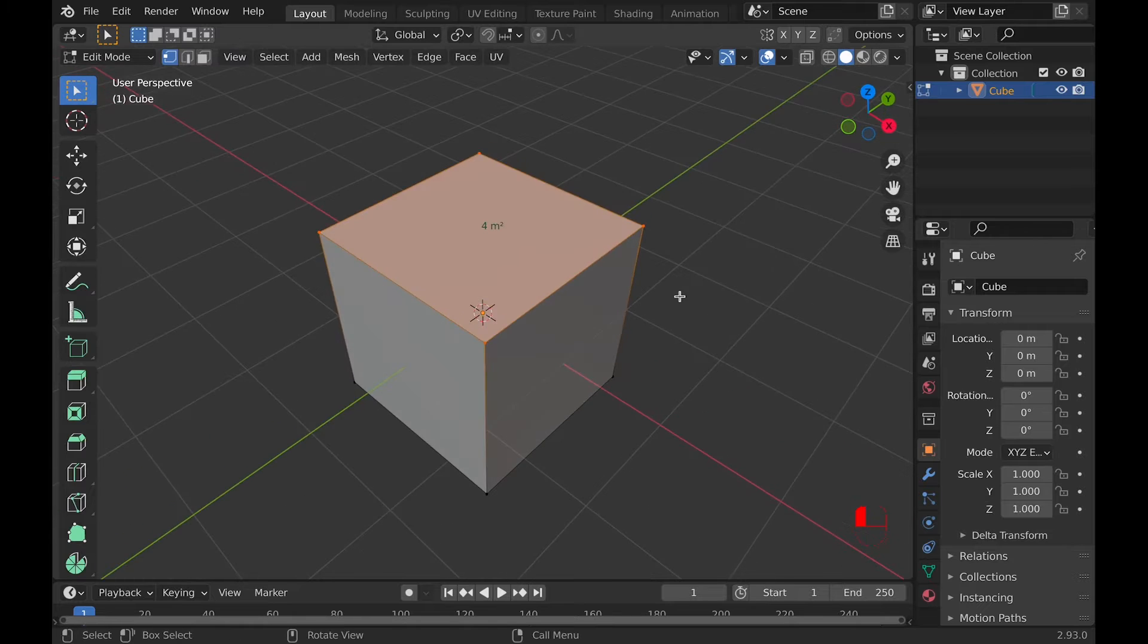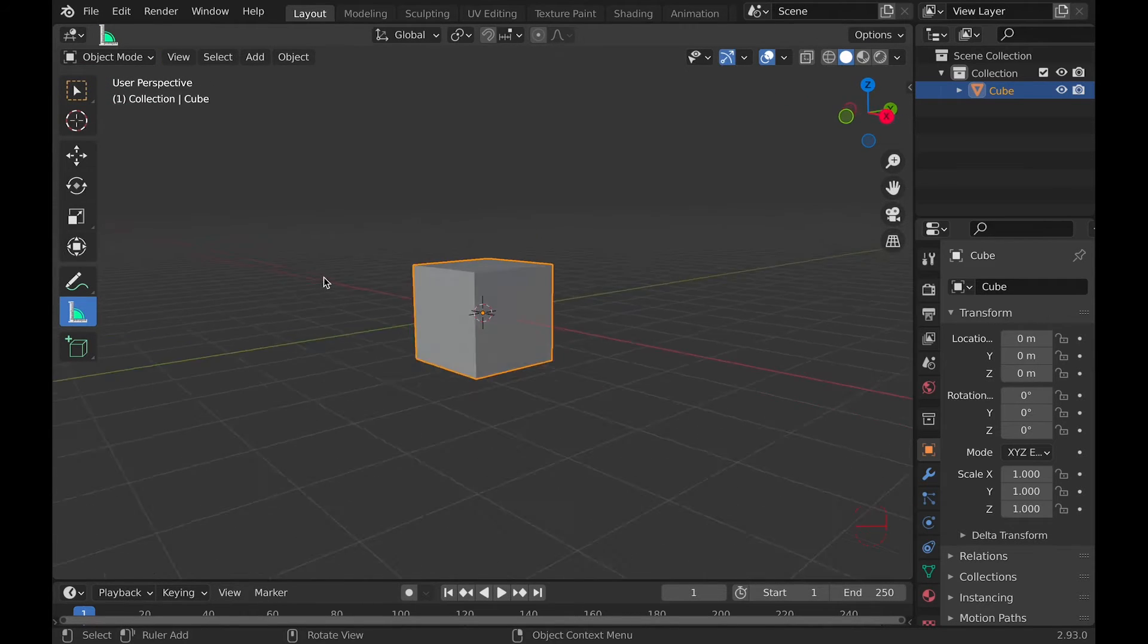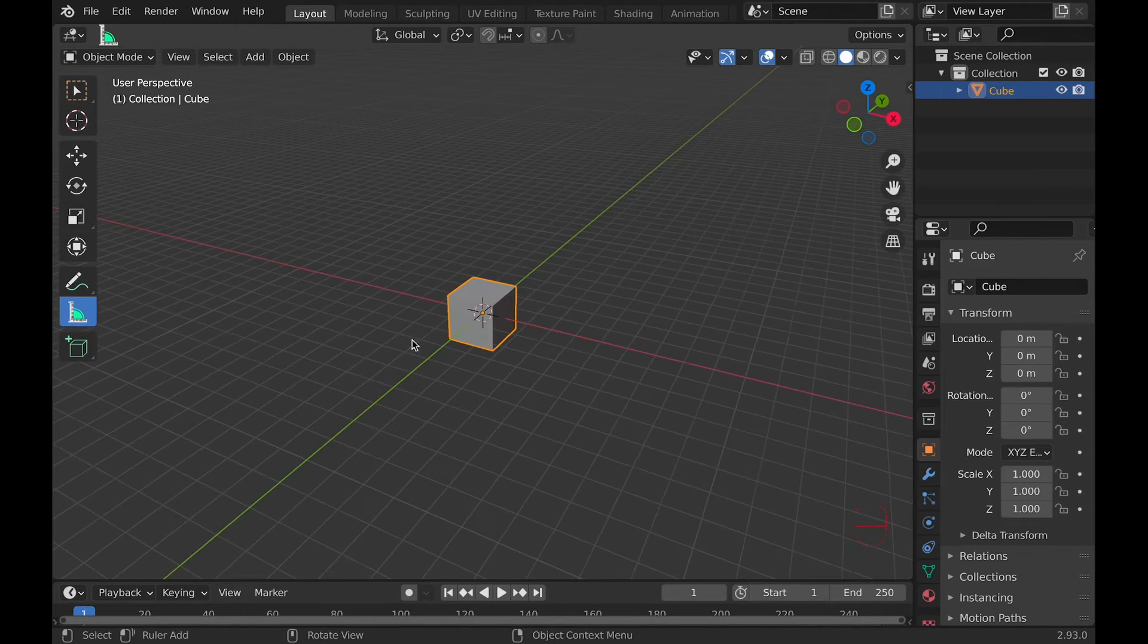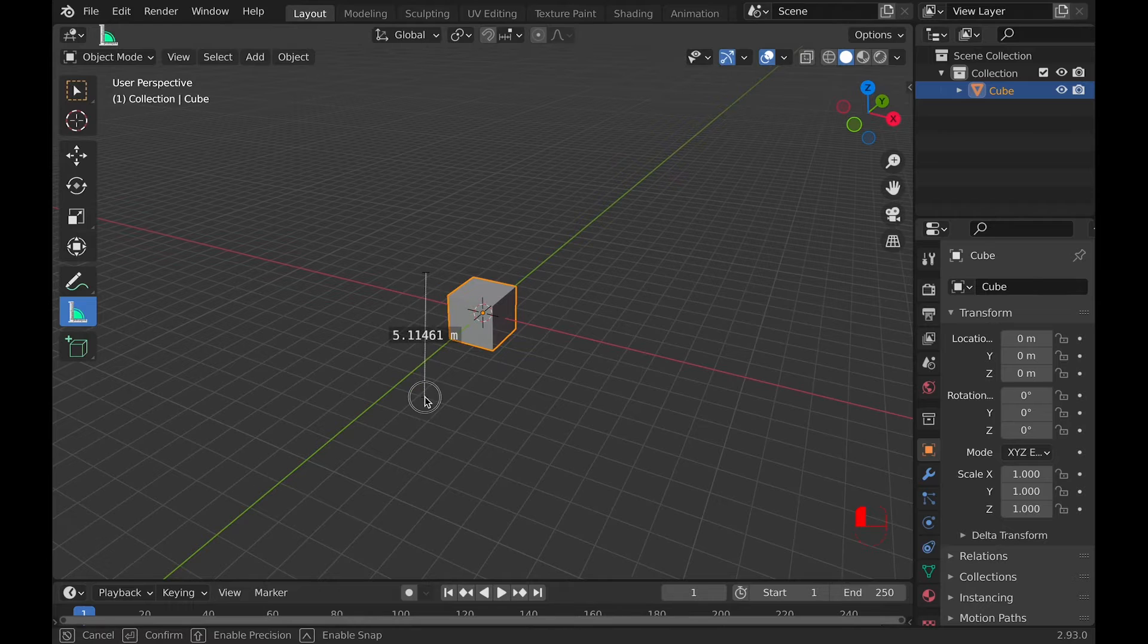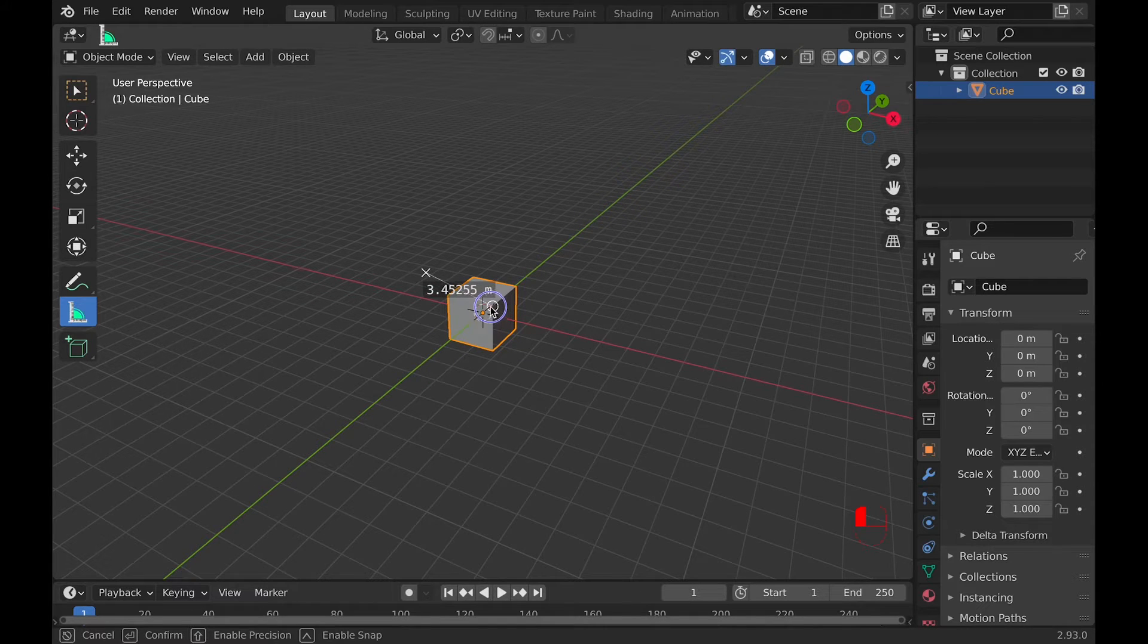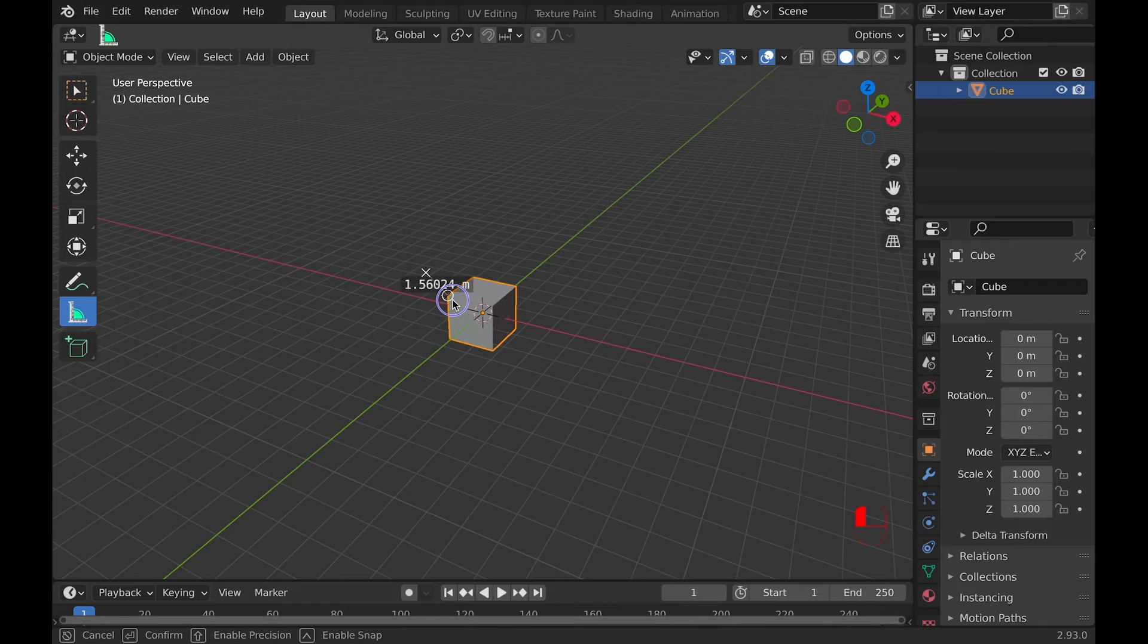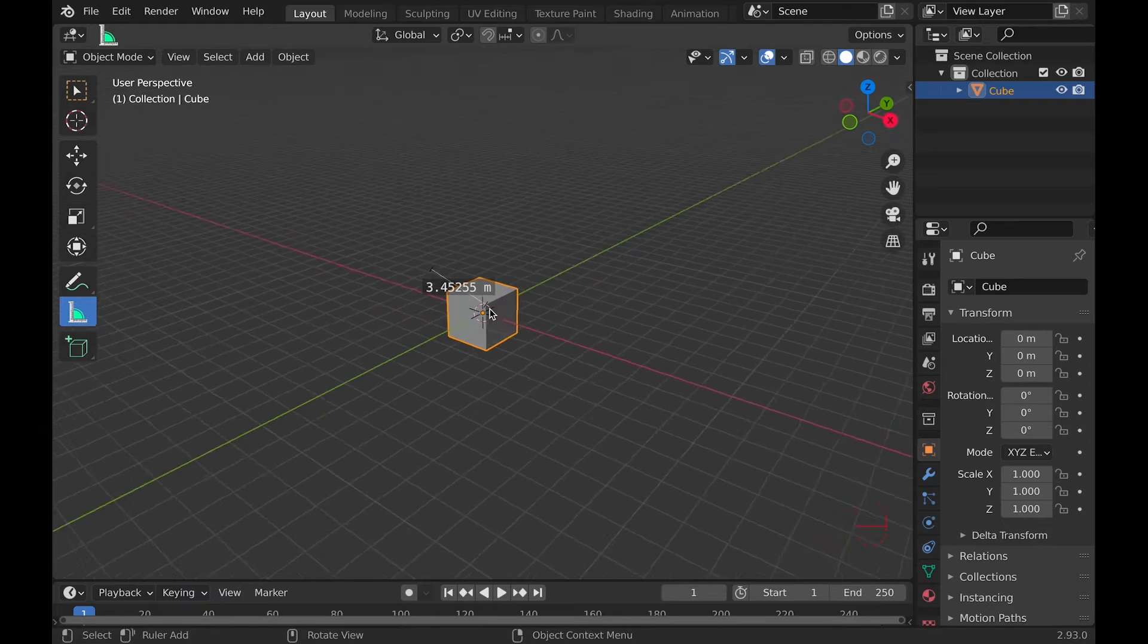Then there's the standard measuring tool found in both object and edit mode in the toolbar. This will allow you to create a ruler. While using the ruler and holding control, snapping will be turned on, which will snap to both vertices and edges.